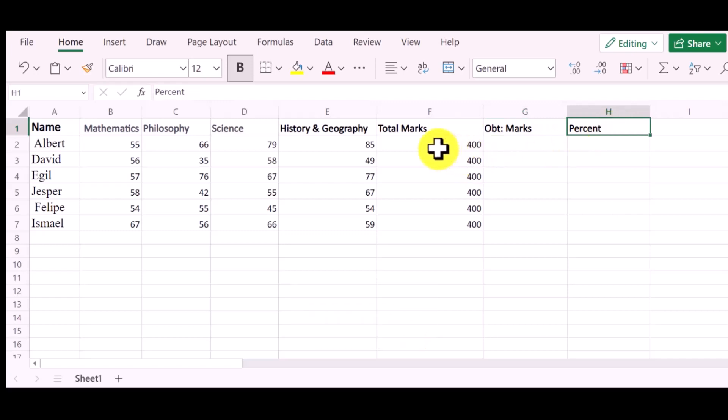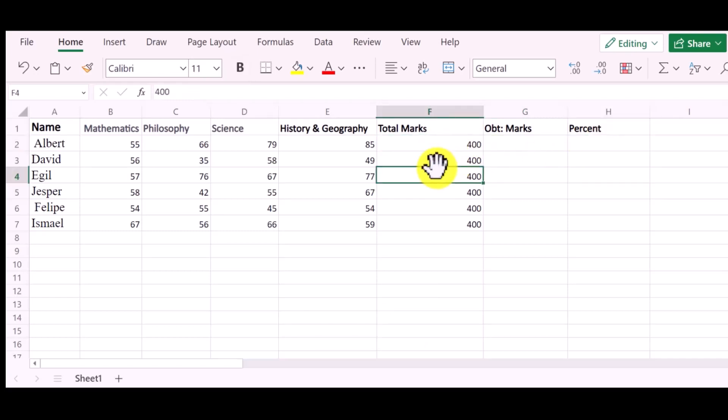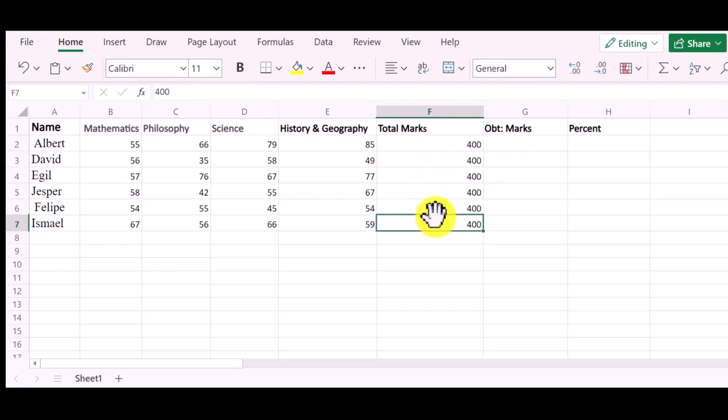Now I want to find a percentage of each student, but I cannot find the percentage without the Obtain Marks. So first of all, I will find the Obtain Marks by adding the marks of these four subjects.